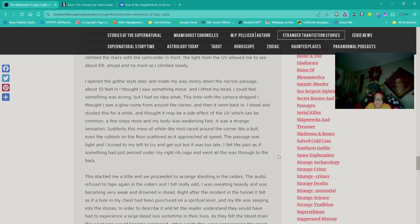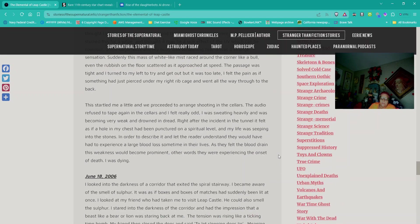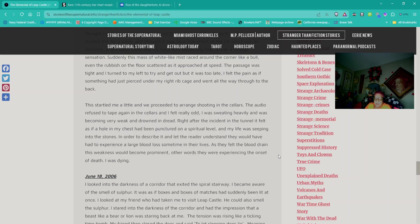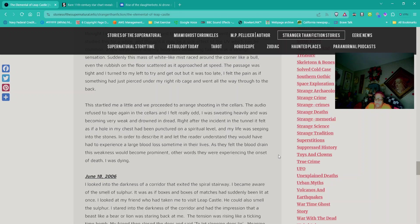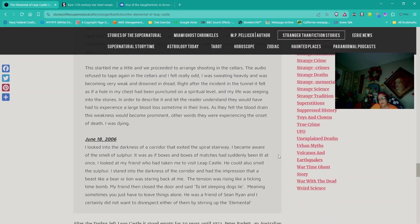Quote: I had sensed something down the old axis to the battlements earlier. I climbed the stairs with a camcorder. I opened the Gothic-style door and made my way slowly down the narrow passage. About ten feet in, I thought I saw something move. I could feel something was wrong. This time when the camera dropped, I thought I saw a glow come from around the corner. Suddenly, this mass of white light mist raced around the corner like a bull. I felt the pain as if something had just pierced under my right ribcage and went all the way through to the back. This was another encounter from 2006.